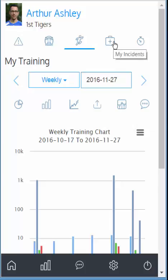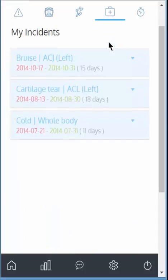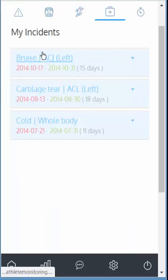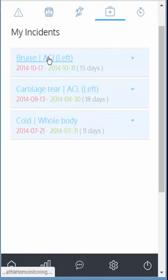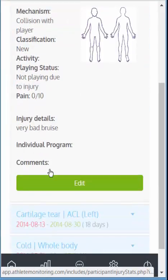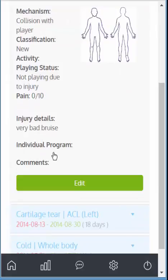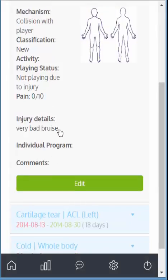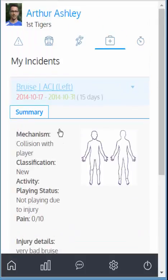If you need to consult your injury history, you click on the injury icon. This is your injury history. You can edit it, make some changes, and automatically your coach will be notified.